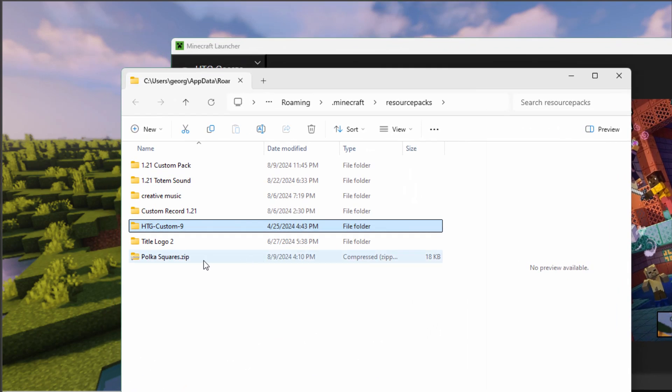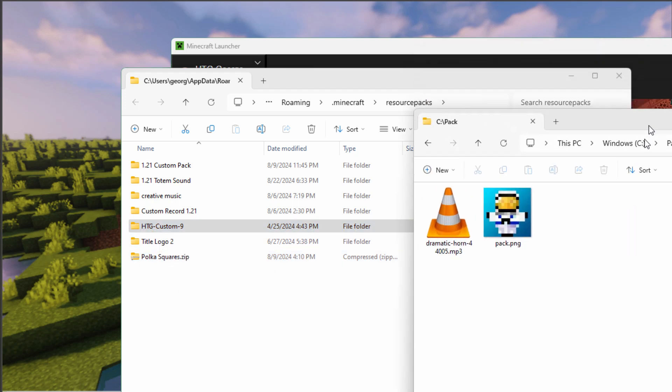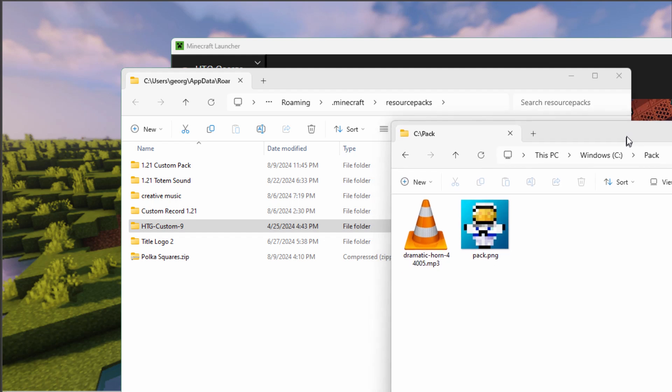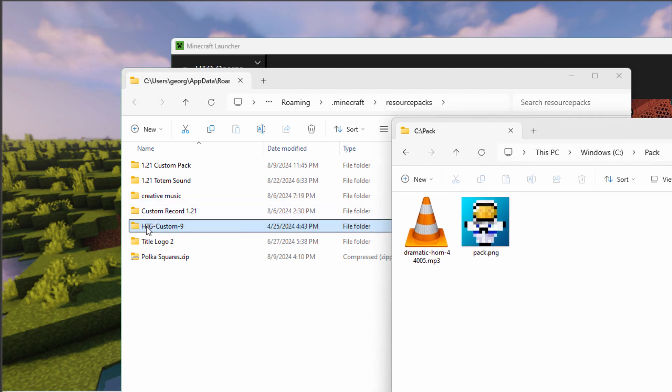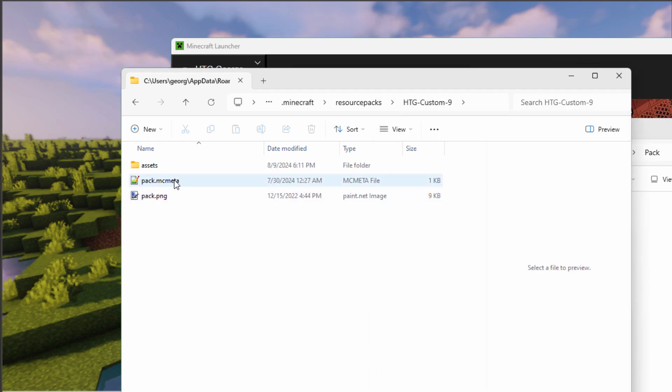Now if you have your pack zipped, which I normally do to save space, you'll have to unzip the pack. Let's just get this copied over to a new folder, and I have my working folder right here. Let's open this up. All I need in here is that pack.mc.meta file.